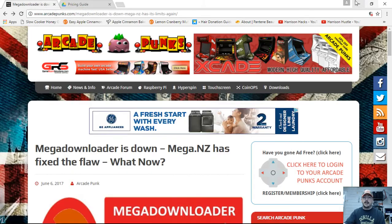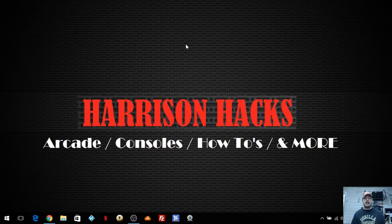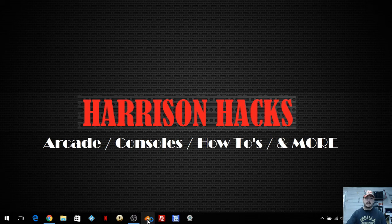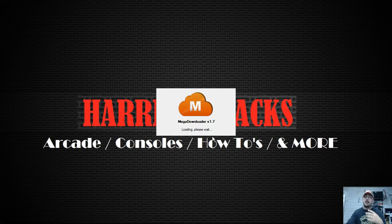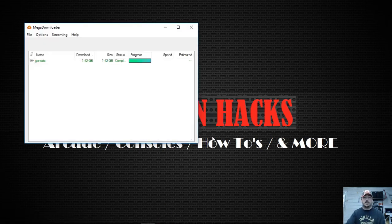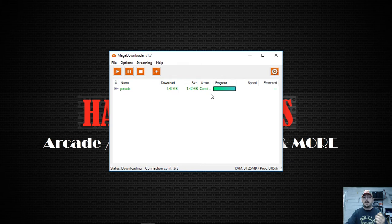I'm going to have to figure this out in the future, but this is the reason why MegaDownloader is not downloading anything larger than 5GB. I downloaded my Genesis build, which is 1.42, and it downloaded perfectly just like it always has.